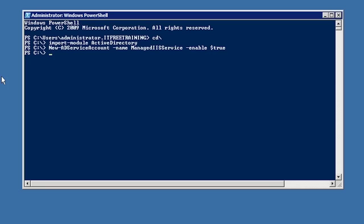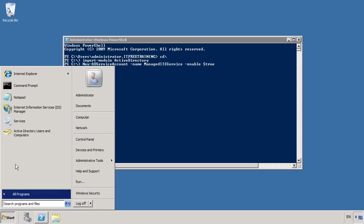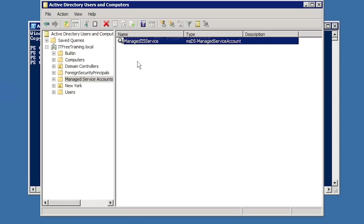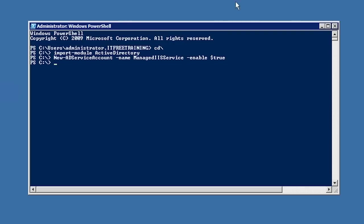Following this is the -Enabled parameter followed by $true, which ensures the managed service account is enabled when it is created. This server is not a domain controller, but since it has Active Directory tools installed it is able to create the service account in Active Directory. If I now open Active Directory Users and Computers from the Start menu, I can see the newly created service account by expanding down to Managed Service Accounts. Any managed service account will appear in here. It should be remembered that even though it appears in Active Directory, it is still tied to the one computer. I next need to associate the service account with the computer that it will be used with.